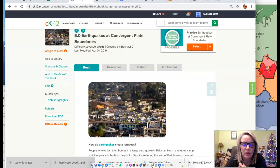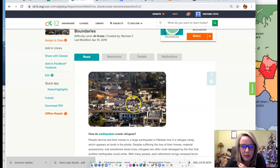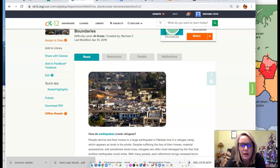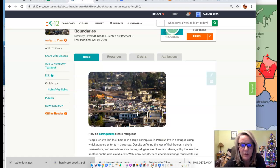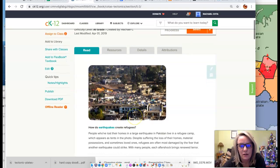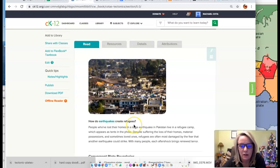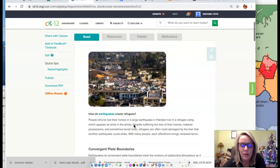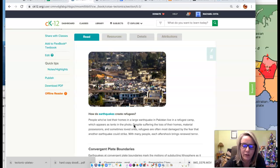We start out with this picture of Pakistan. You can see all these little tents — this is a refugee camp set up after a big earthquake. That happens a lot when there's a large disaster and homes are destroyed. A lot of times, those structures they put people in are dangerous. The most dangerous time is the minutes, hours, and days after a large earthquake because of aftershocks.